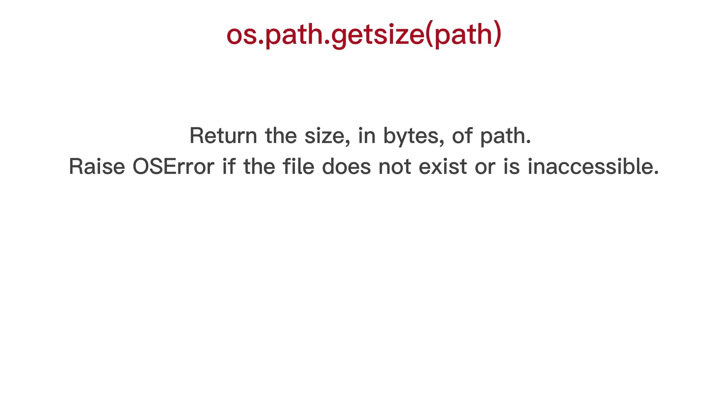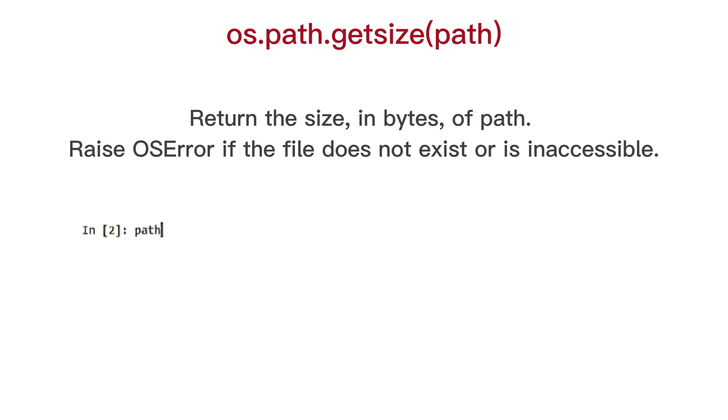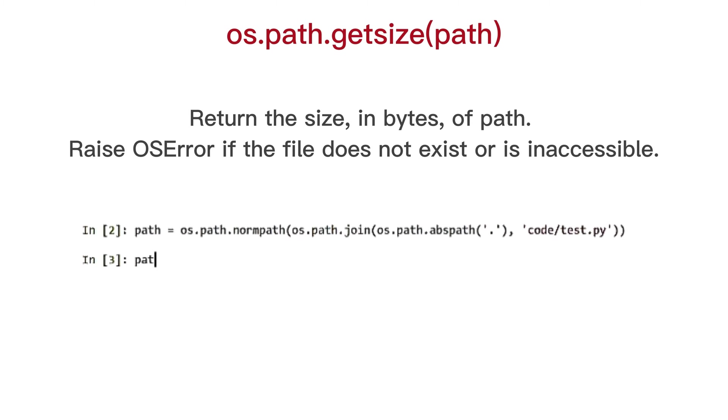OS path get size, return the size, in bytes, of path. Raise OS error if the file does not exist or is inaccessible.